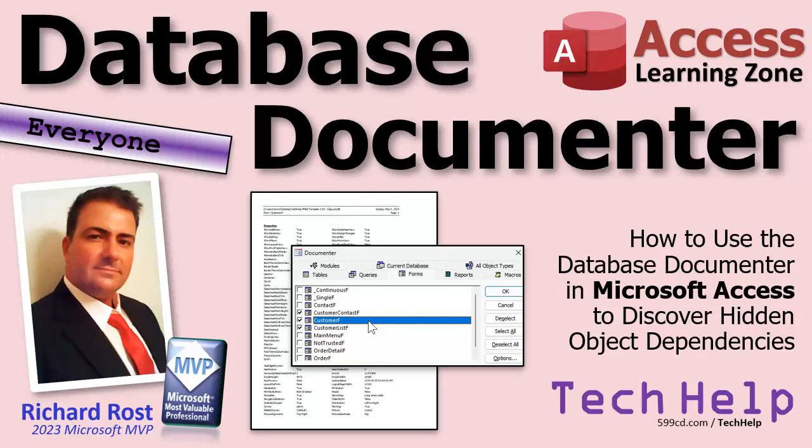GPT is getting better at writing code, but it still doesn't know Microsoft Access. So hey, OpenAI, if you want to use all my materials to train ChatGPT, I'm open. Give me a call. Or don't call me, email me. I got lots and lots of material you can use to train the AI with, just saying.